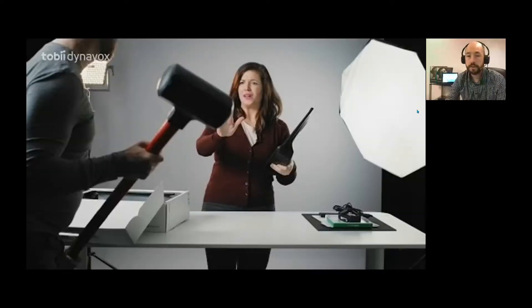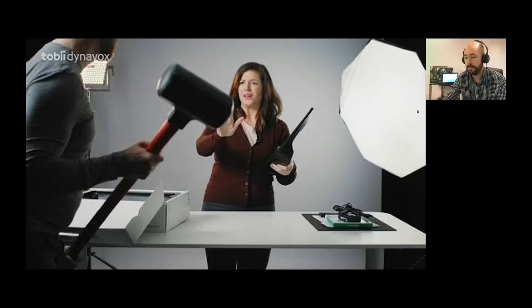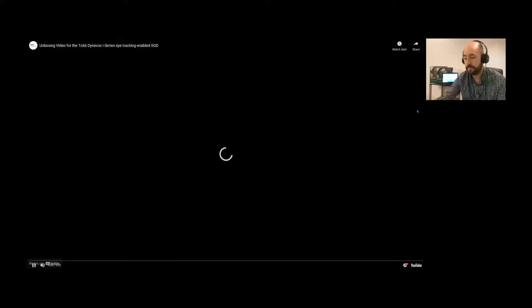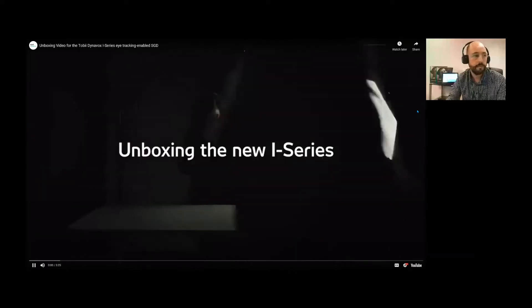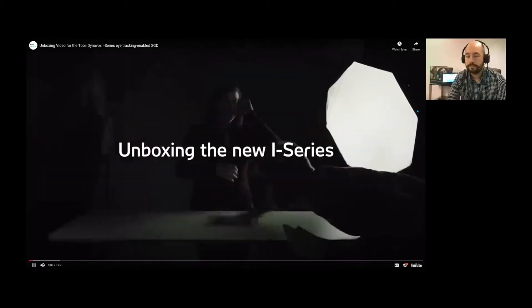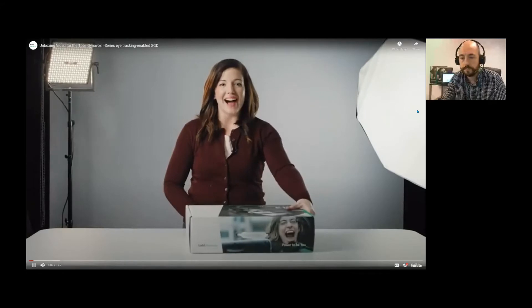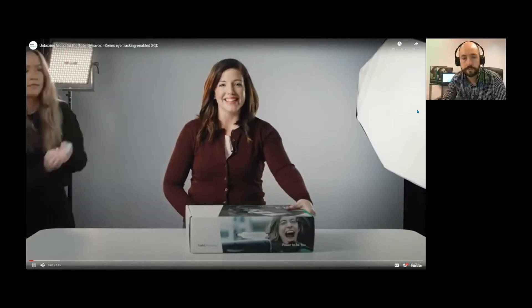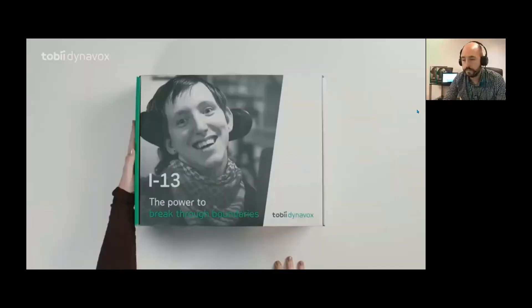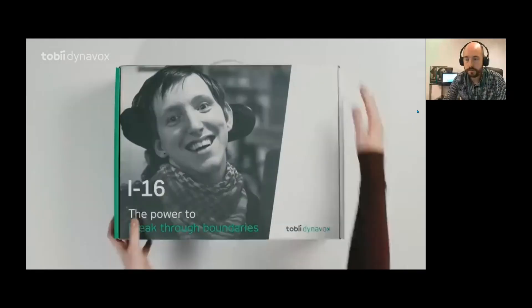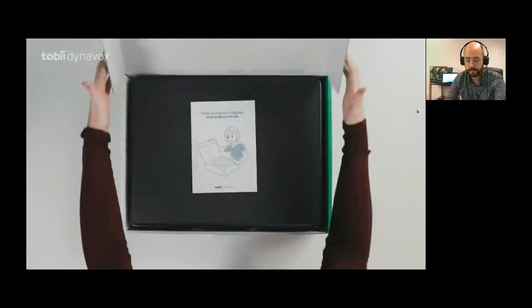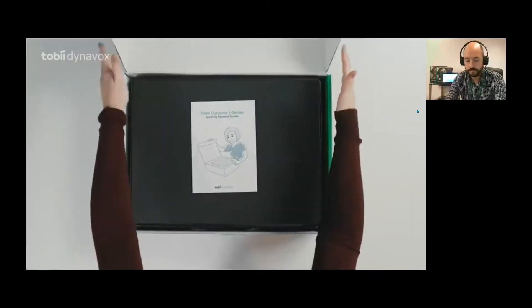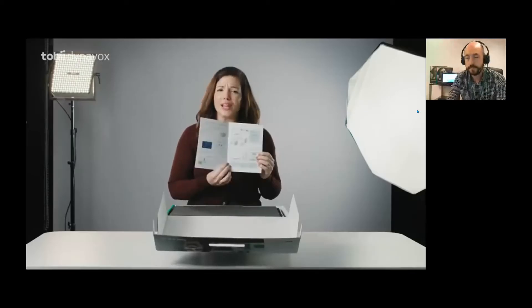Just a quick glance at the i-series here. I'll just play a video now. Hi there. How are you doing? Today we will be unboxing the new i-series. It comes in two sizes, the i-13 and i-16.